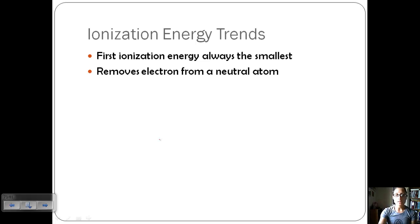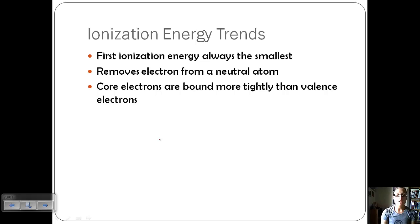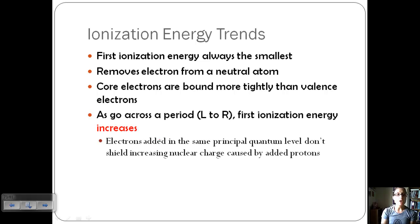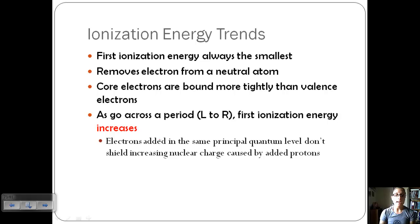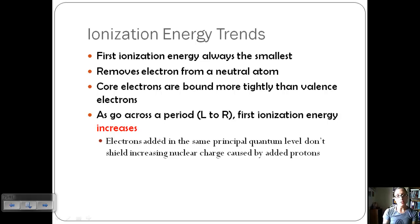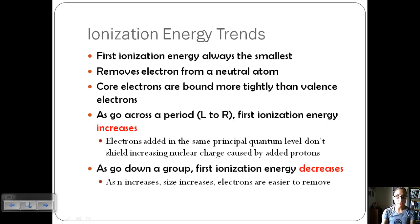When we remove this electron, it's removed from a neutral atom. Core electrons are bound more tightly than valence electrons, so once we've removed the valence electrons, it's going to take more energy to remove those core electrons. In general, as we go across a period from left to right, the first ionization energy increases — meaning it is harder to remove an electron. This is because electrons added in the same principal quantum level don't shield the increasing nuclear charge caused by added protons, so they're more tightly held by the nucleus, and thus the ionization energy increases.